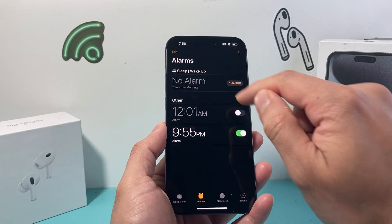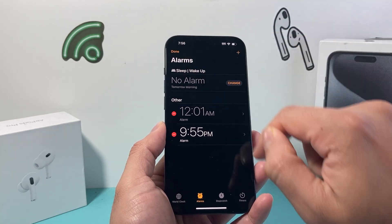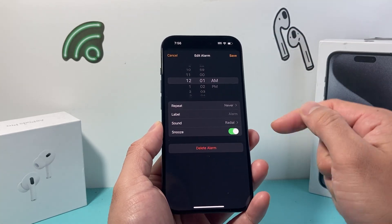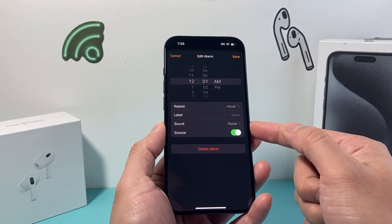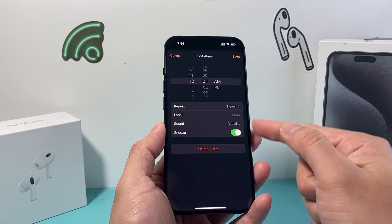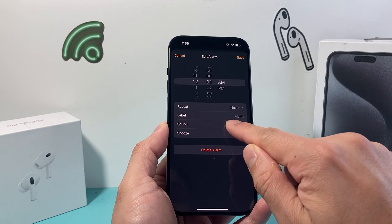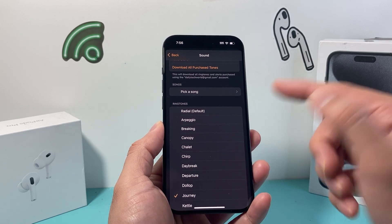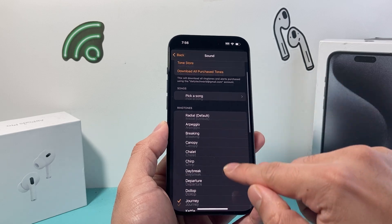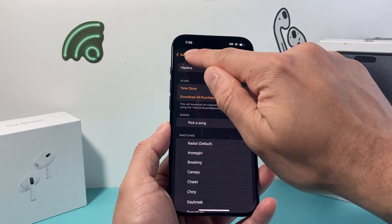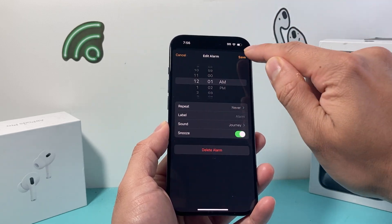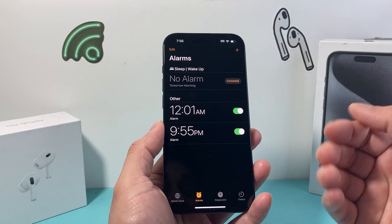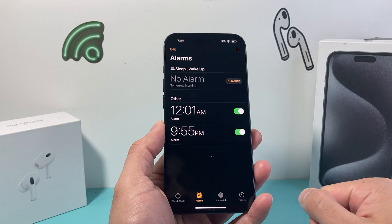Now if you have an existing alarm, you can click on Edit up here, then click on that alarm — same exact process. Go to Sound and change it to whatever alarm sound you would like, then hit Save. Now we have two different alarms with different sounds.